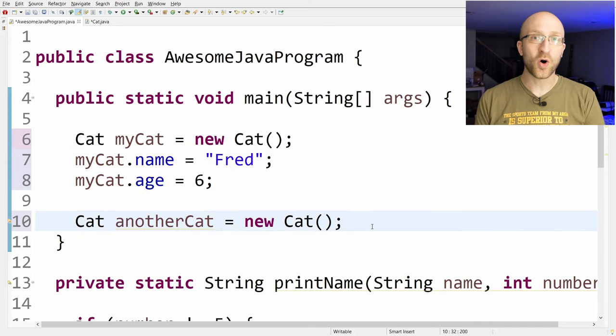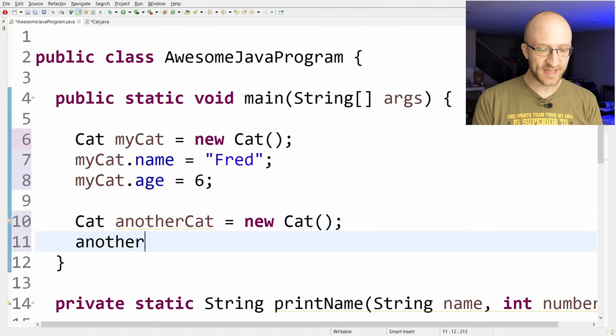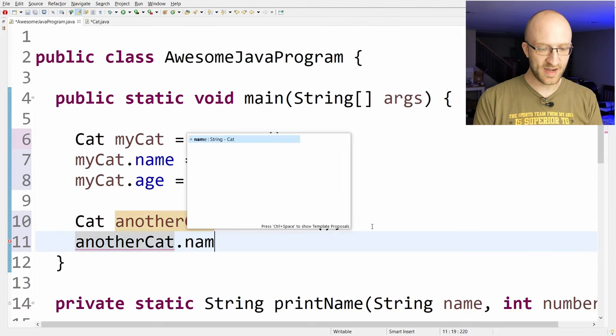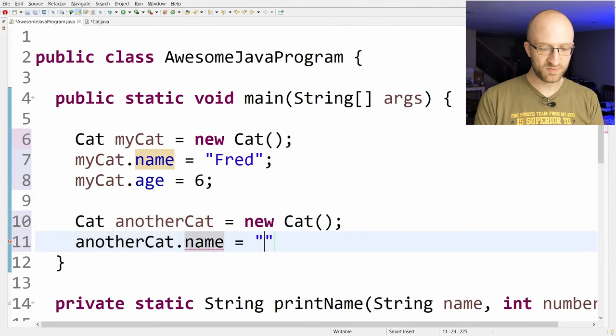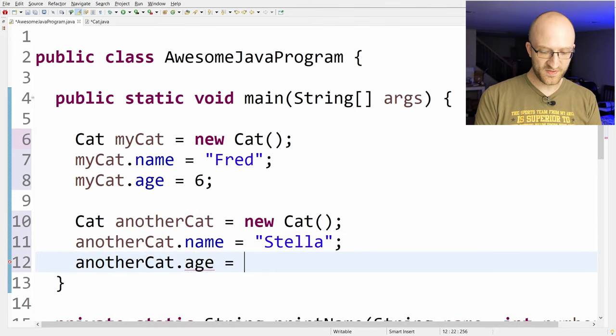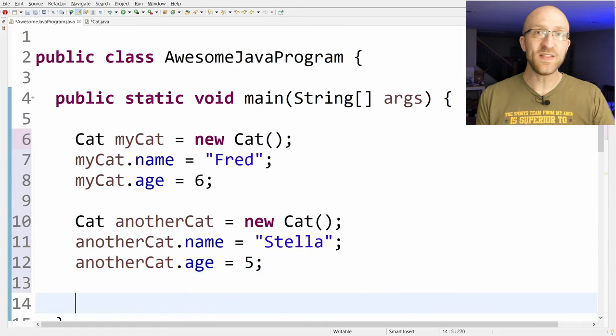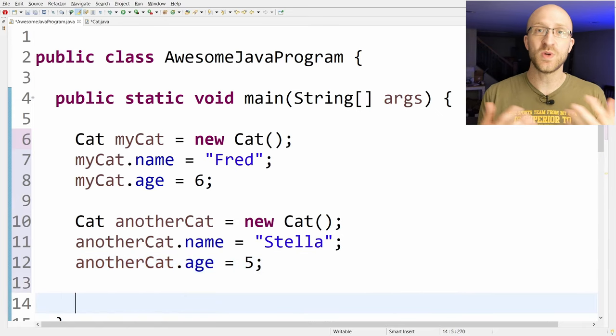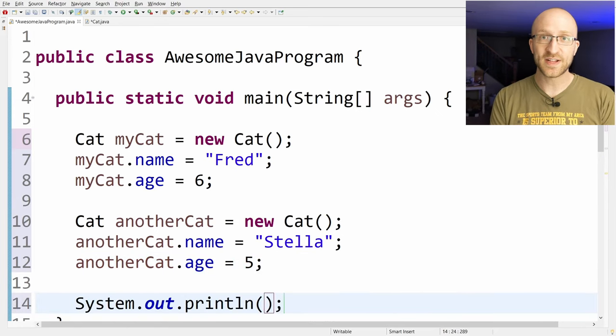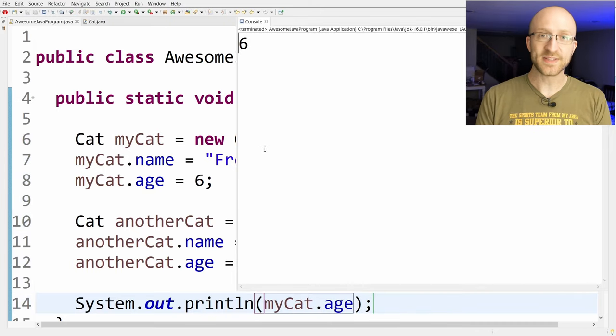And on another cat, a whole separate cat object, we can set its own values. So another cat dot name equals Stella. Stella's age is five. Later on in our program we can get those values and do whatever we want with them. So if we want to print out Fred's age later we can do that. My cat dot age, and it prints out six.